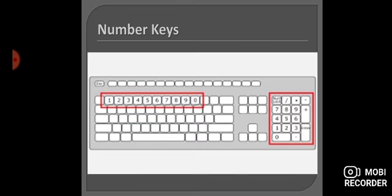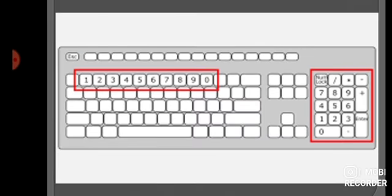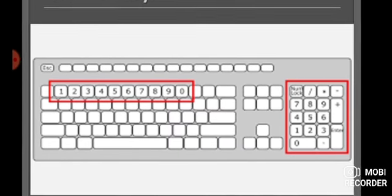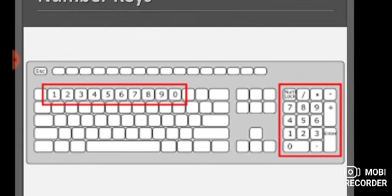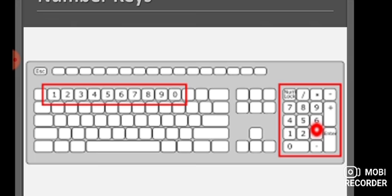Next, we talk about number keys. You can see in the picture, you have number keys on two sides. One side has numbers on the keys, and on the right hand side also you have numbers. This right side number keys area is called the numeric keypad. I hope this is clear to everyone.